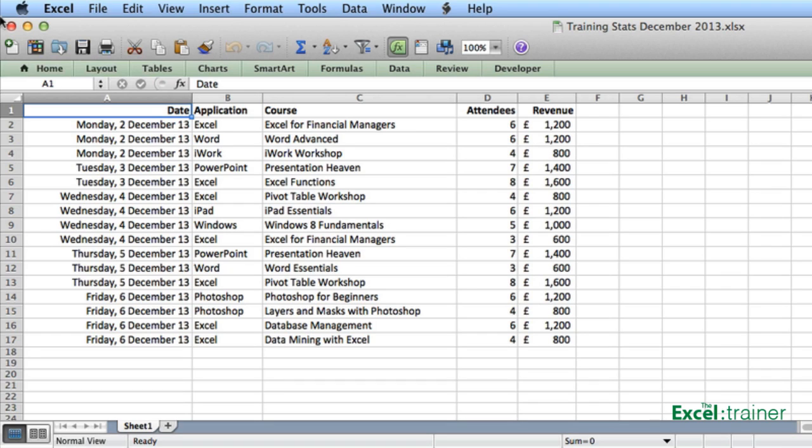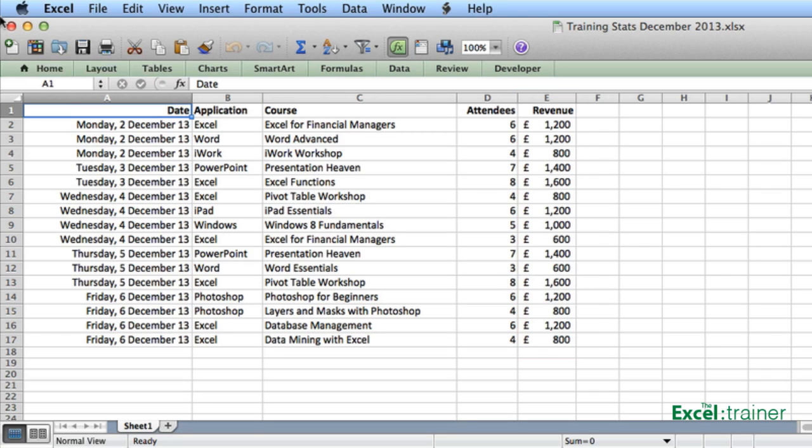Now imagine you're presenting your weekly sales data in your weekly sales meeting and one of your colleagues asks what was the total revenue. Although you could enter a formula, you're not actually that confident with Excel and you don't want to show yourself up in the meeting.